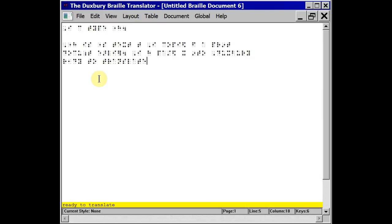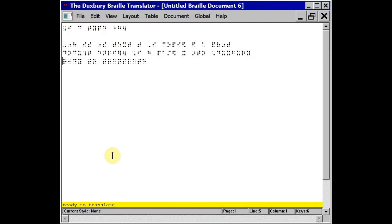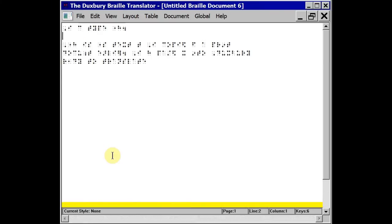I'm now in braille dots view. A useful feature is this yellow line at the bottom of the screen where you can see the print translation for the braille line that your cursor is on. I'll just move the cursor so that you can see each line can be translated and it's one way of checking your braille.